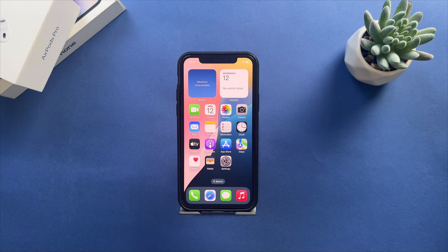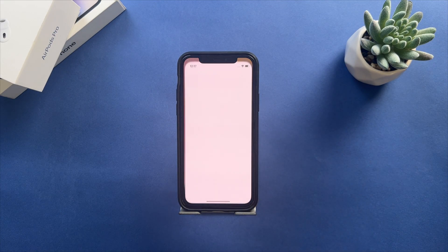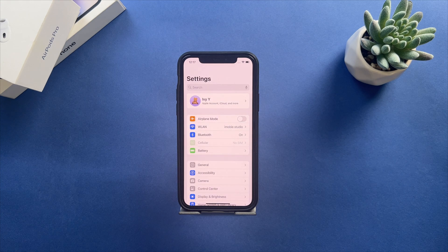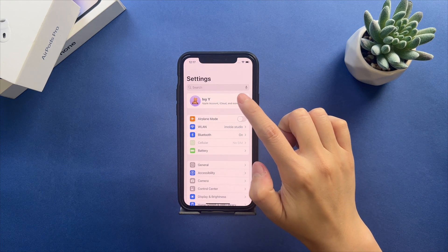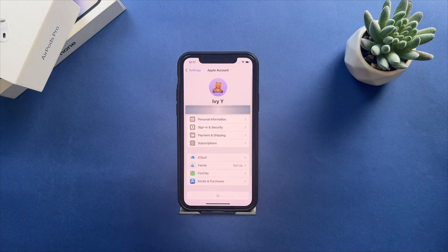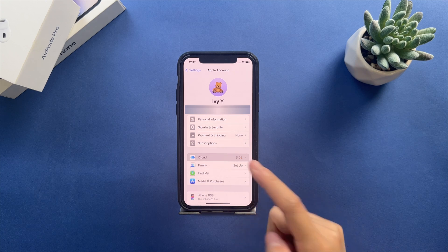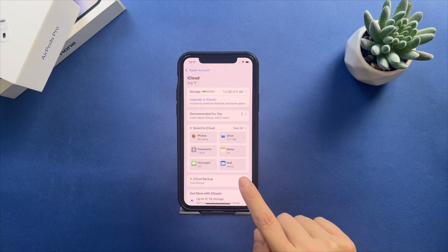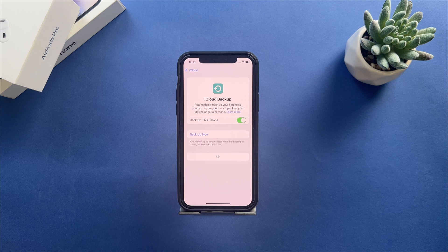If you choose iCloud, go to Settings to tap on your Apple ID. Choose iCloud and iCloud Backup. Tap on Backup now.